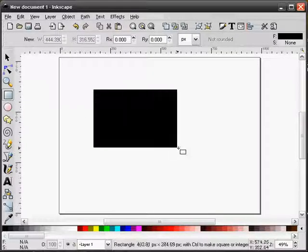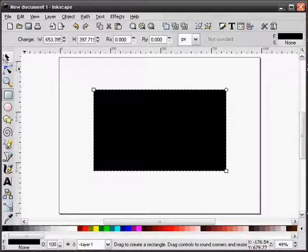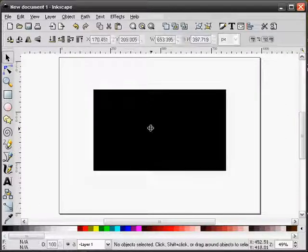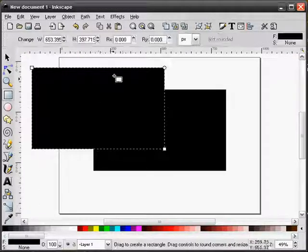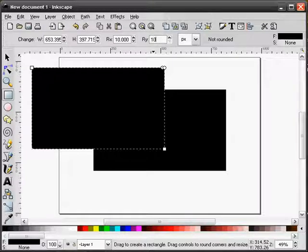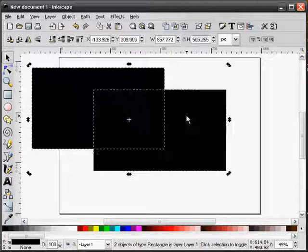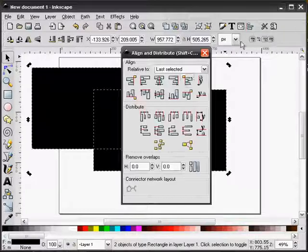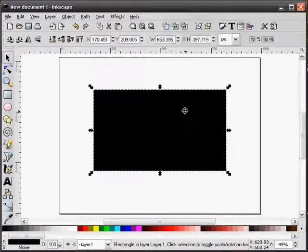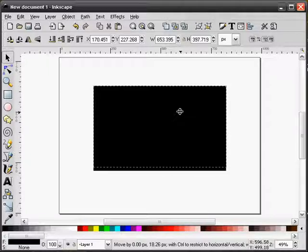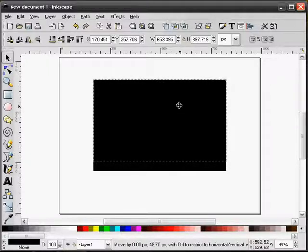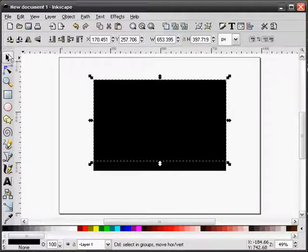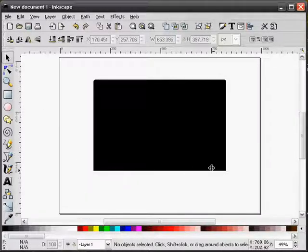First I'll draw a rectangle. I'll duplicate this and add rounded corners to this one. I'll align both of these. I'll move the rounded rectangle up higher. That gives us an effect of straight corners at the bottom and rounded corners at the top.